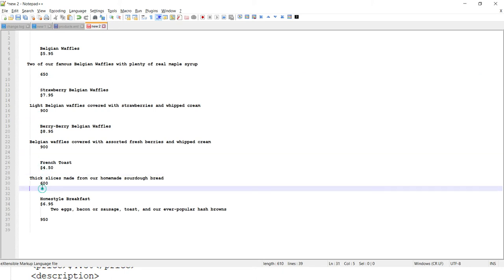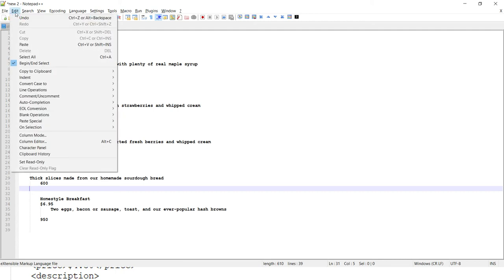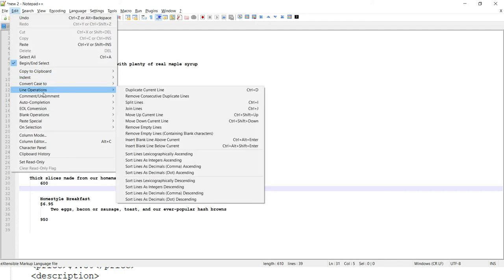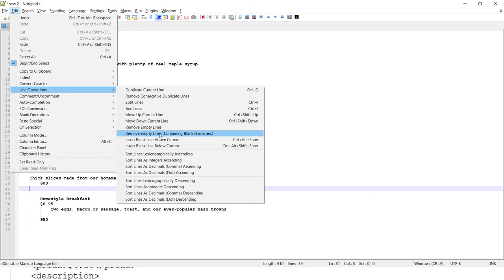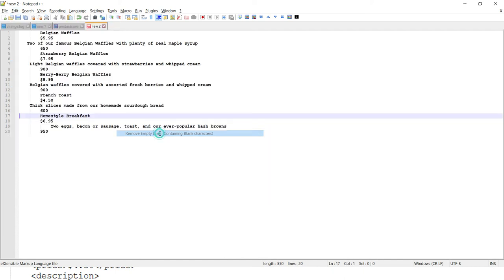I would like to remove these blank spaces as well. To do that, go to the Edit option. Within Edit, we have an option for Line Operation. Within that, you have various options; one of them is called 'Remove empty lines containing blank characters'. Select this option.